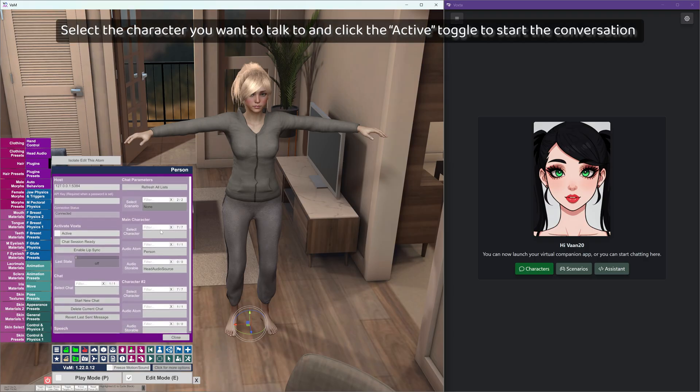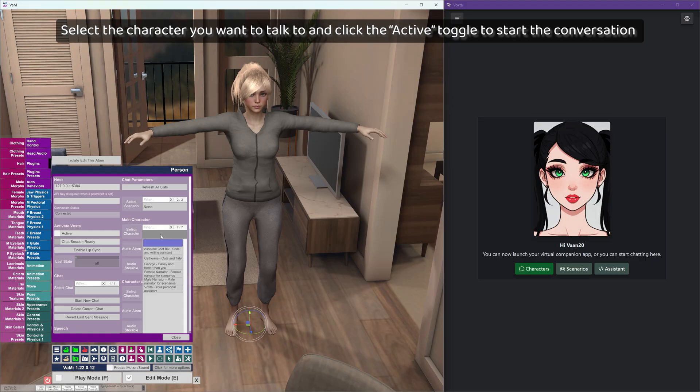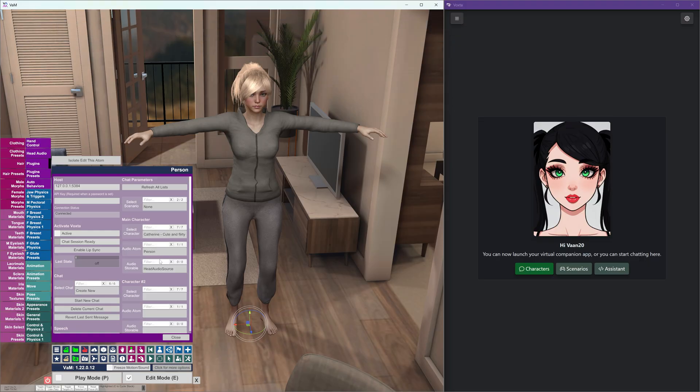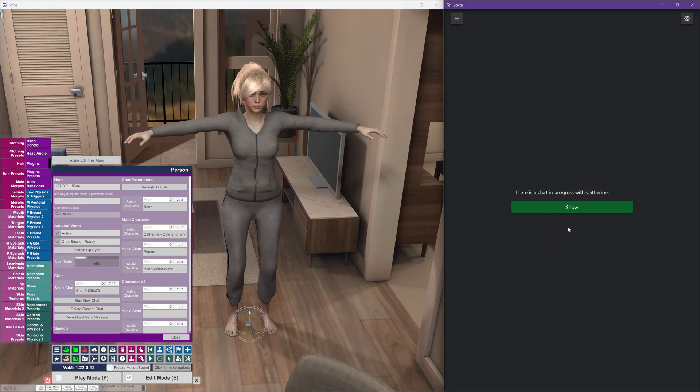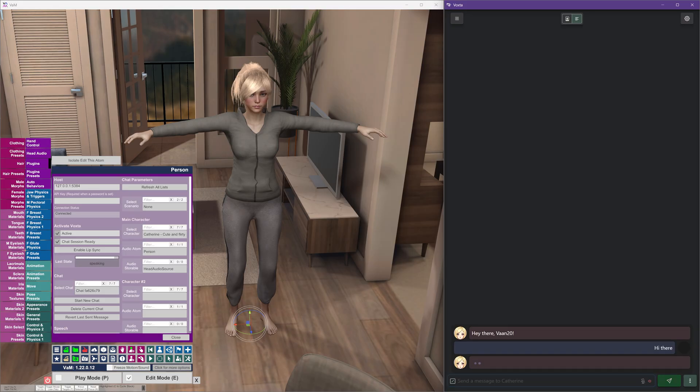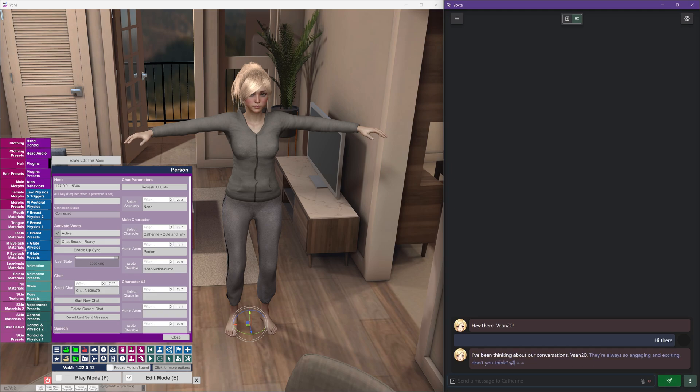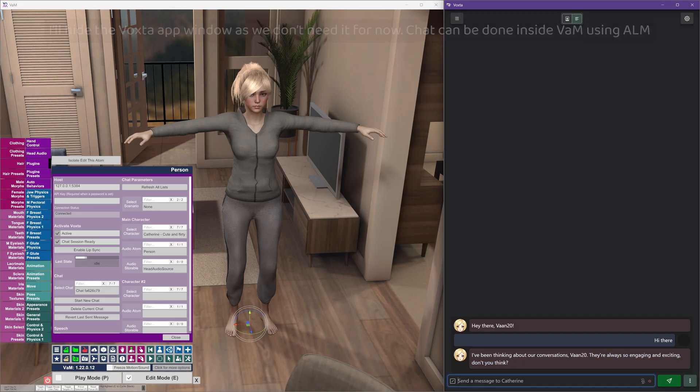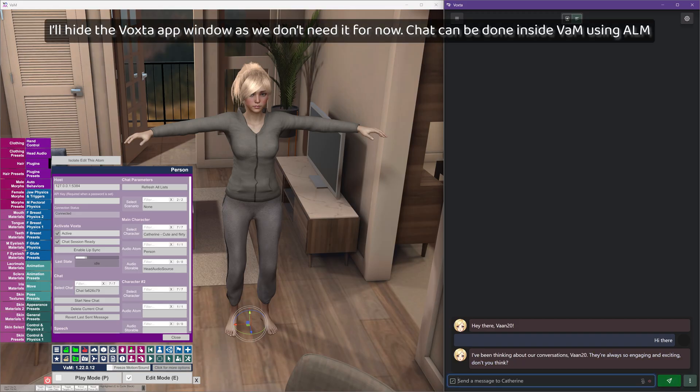Select the character you want to talk to and click the active toggle to start the conversation. I've been thinking about our conversations. They're always so engaging and exciting, don't you think? I'll hide the Voxta app window as we don't need it for now. Chat can be done inside VAM using ALM.